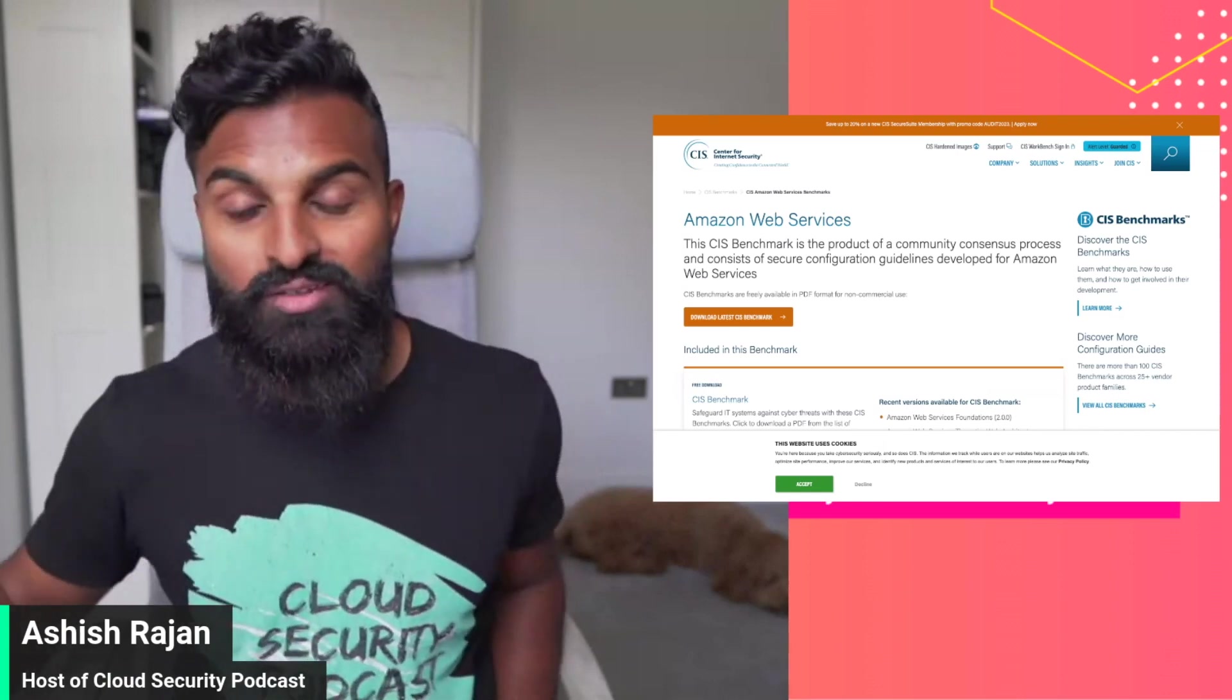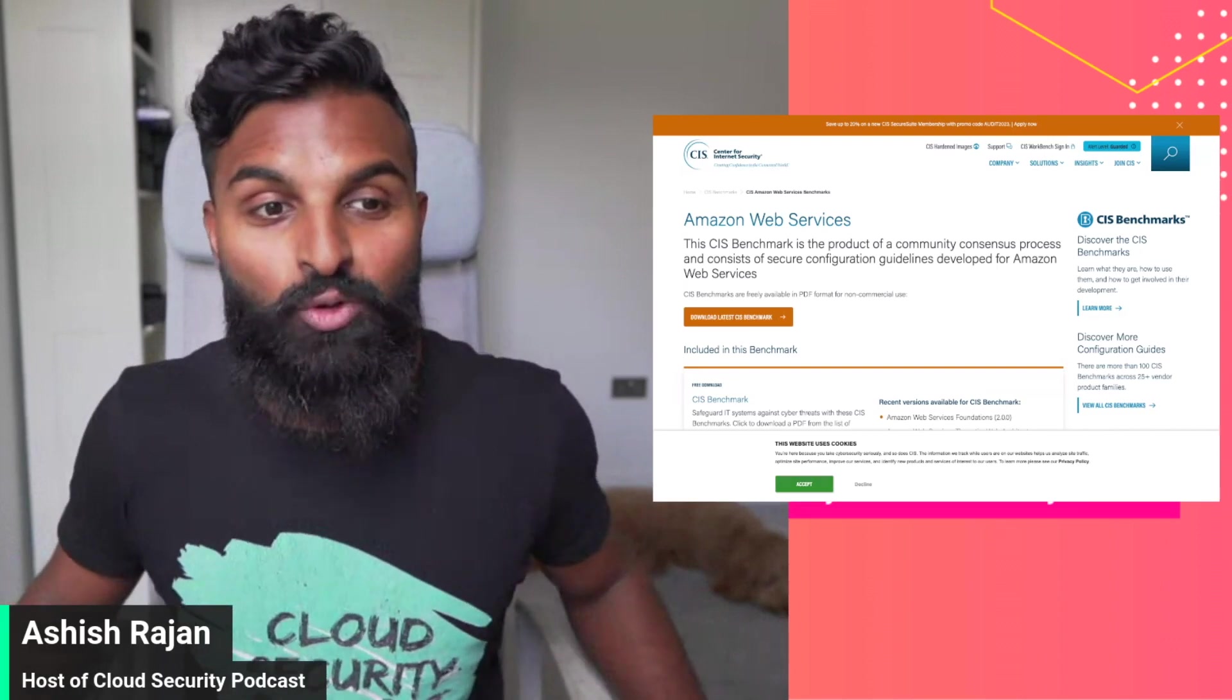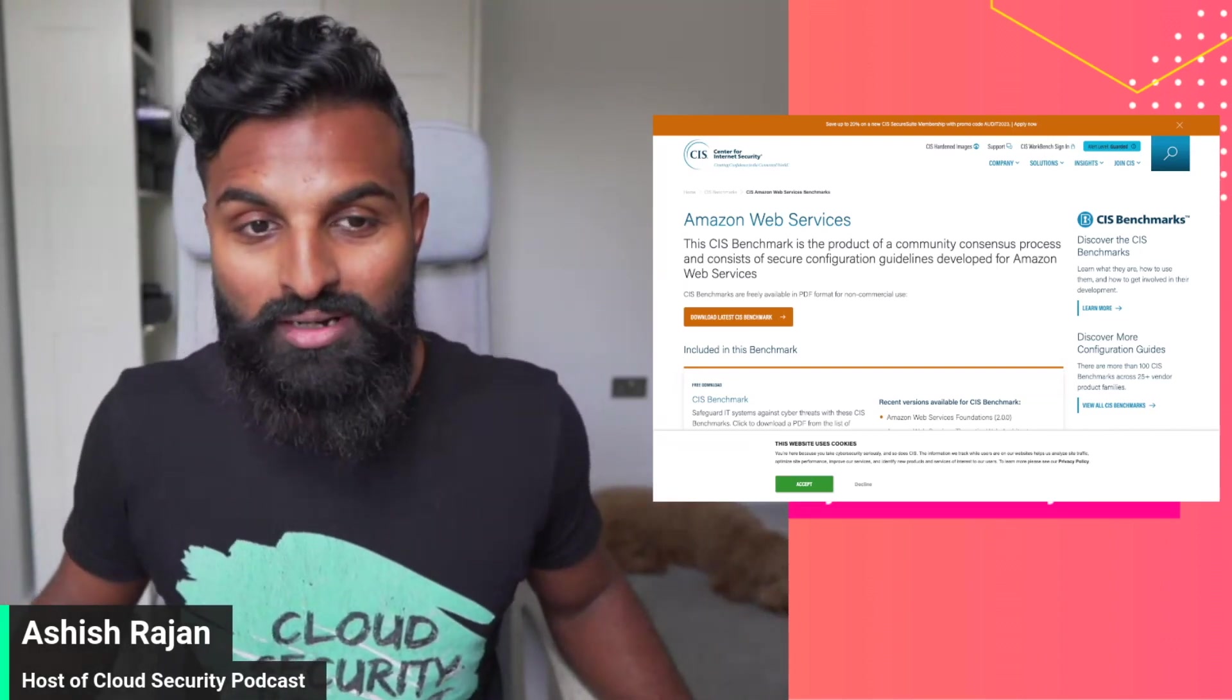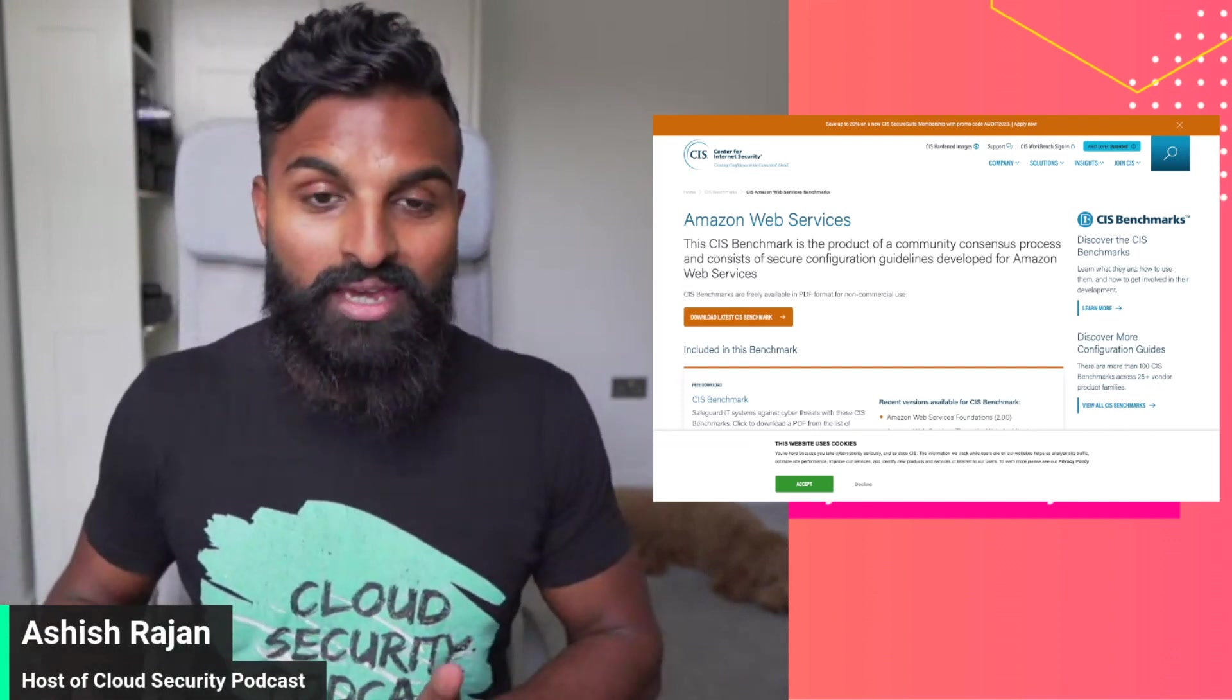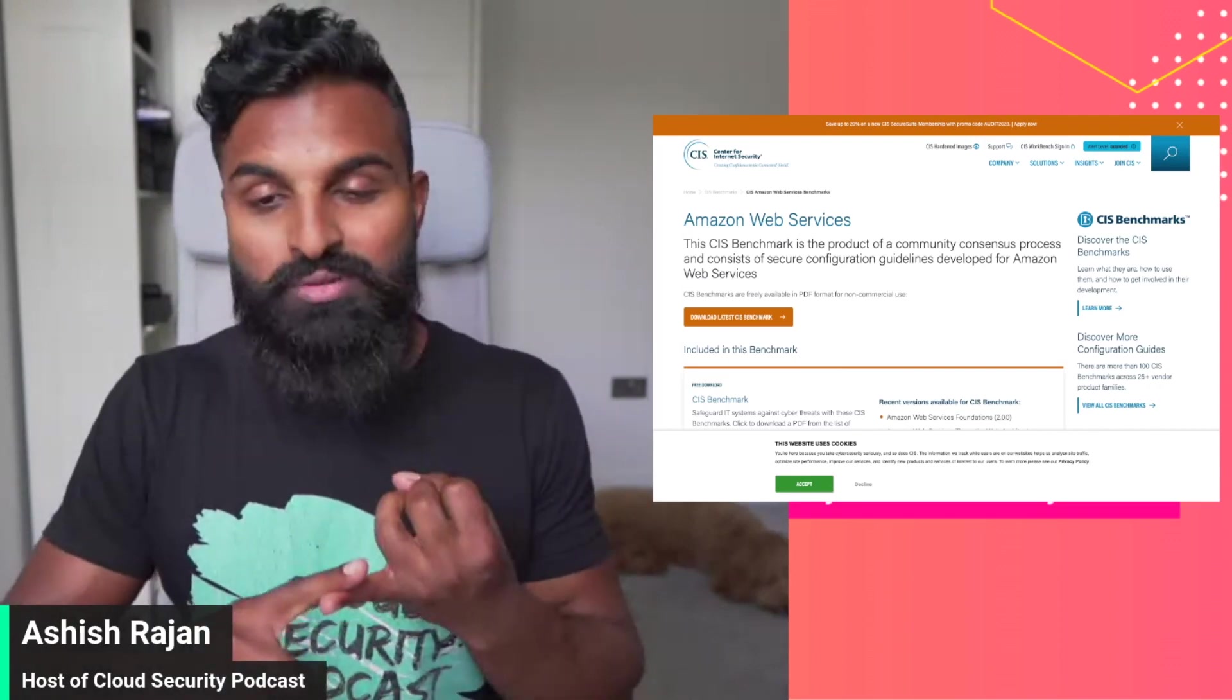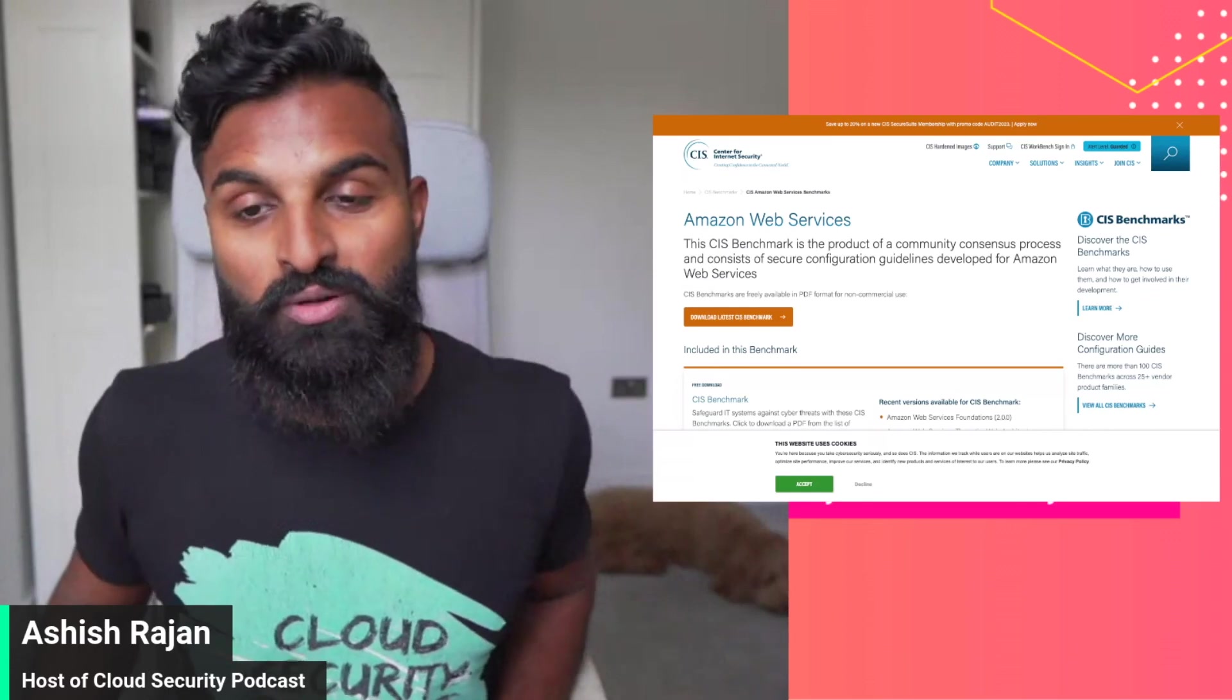CIS or Center for Internet Security is a very popular organization which helps build standards for how to harden an image used by a virtual server. They've also evolved to the point where CIS now gives benchmark standards for Amazon Web Services, Azure, Google Cloud, all of them. In this video we go through the ones from Amazon.